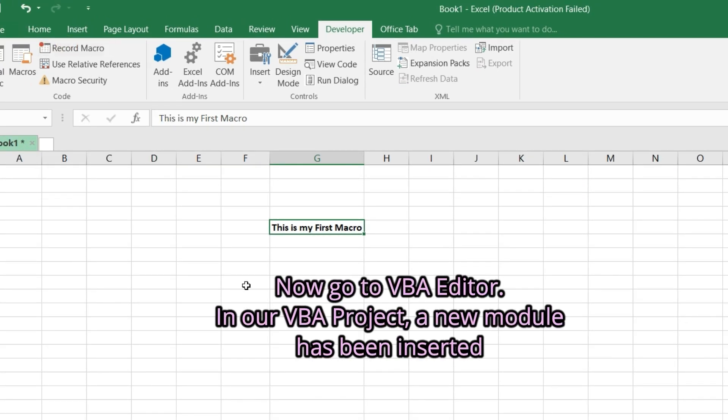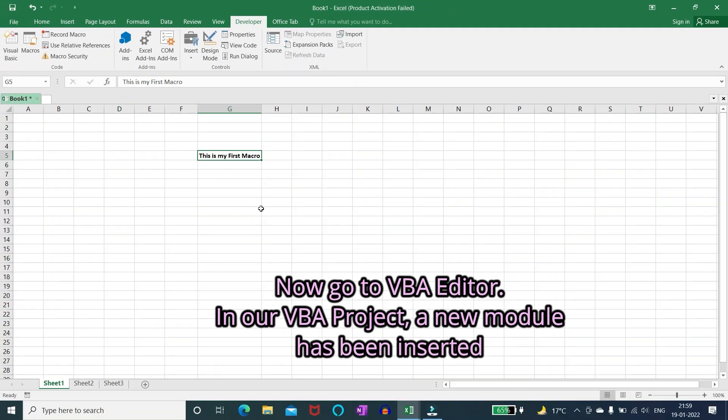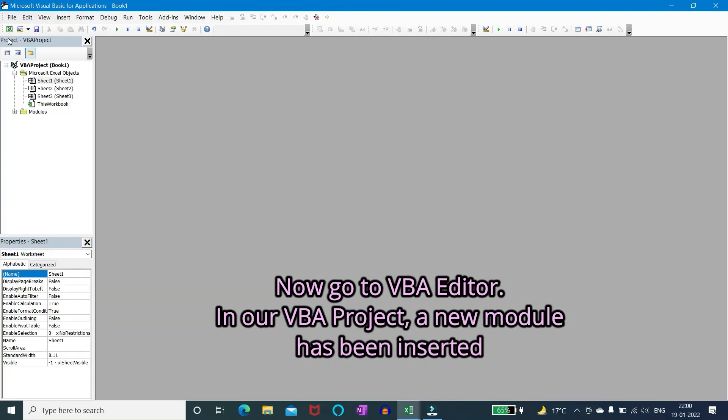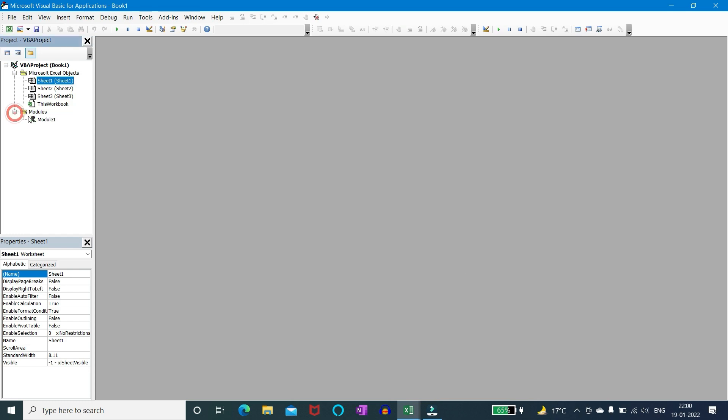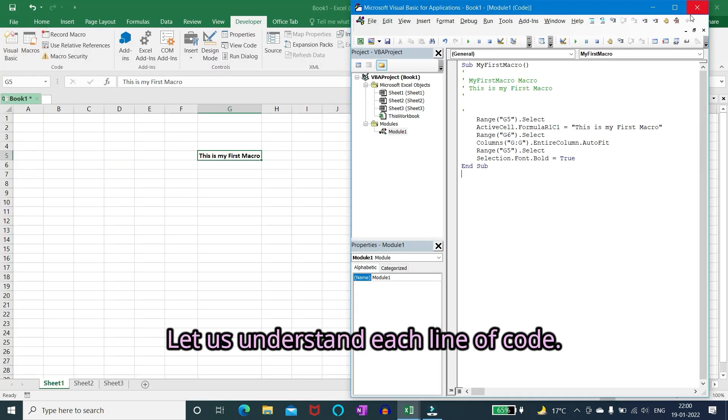Now go to VBA editor. In our VBA project a new module has been inserted. Let us understand each line of code.